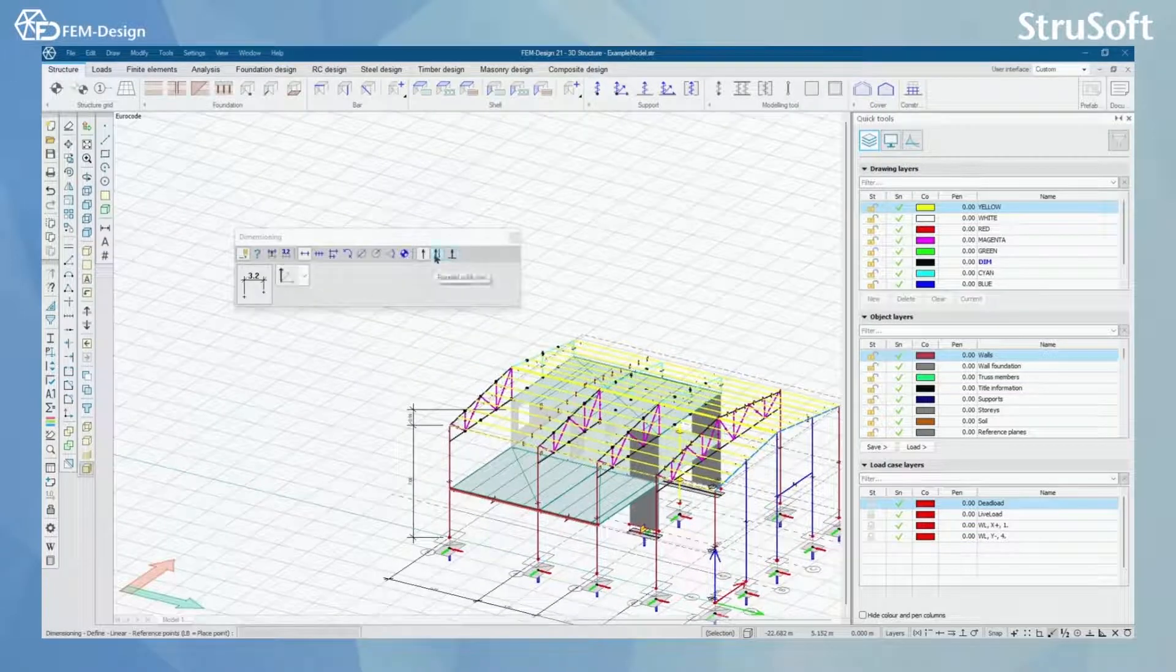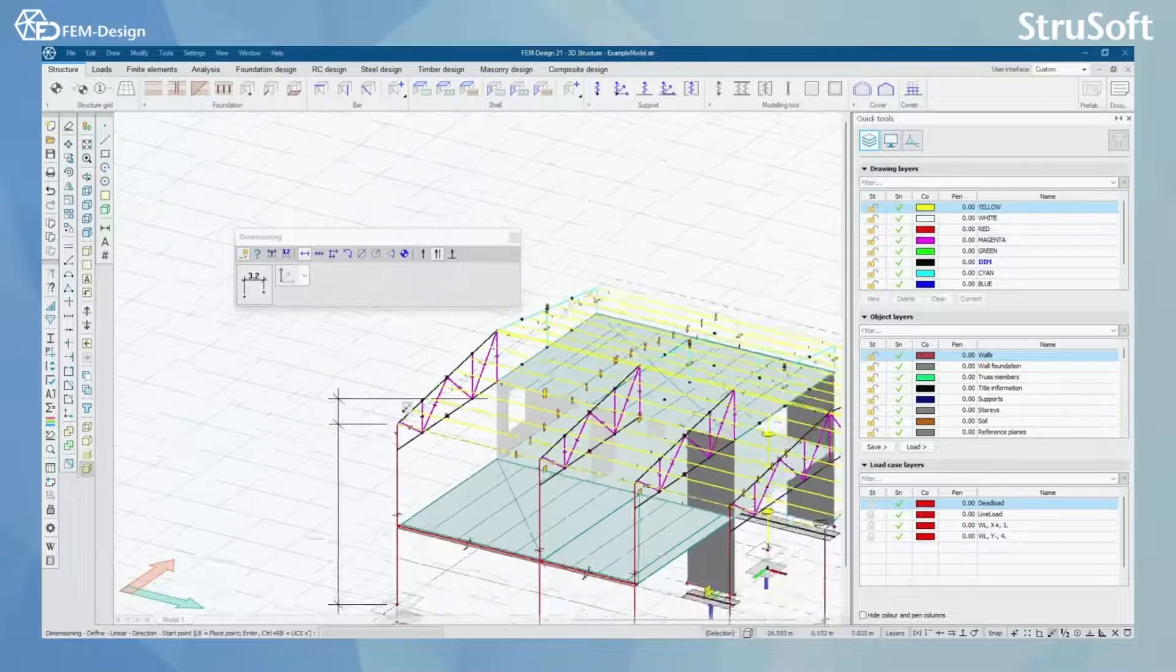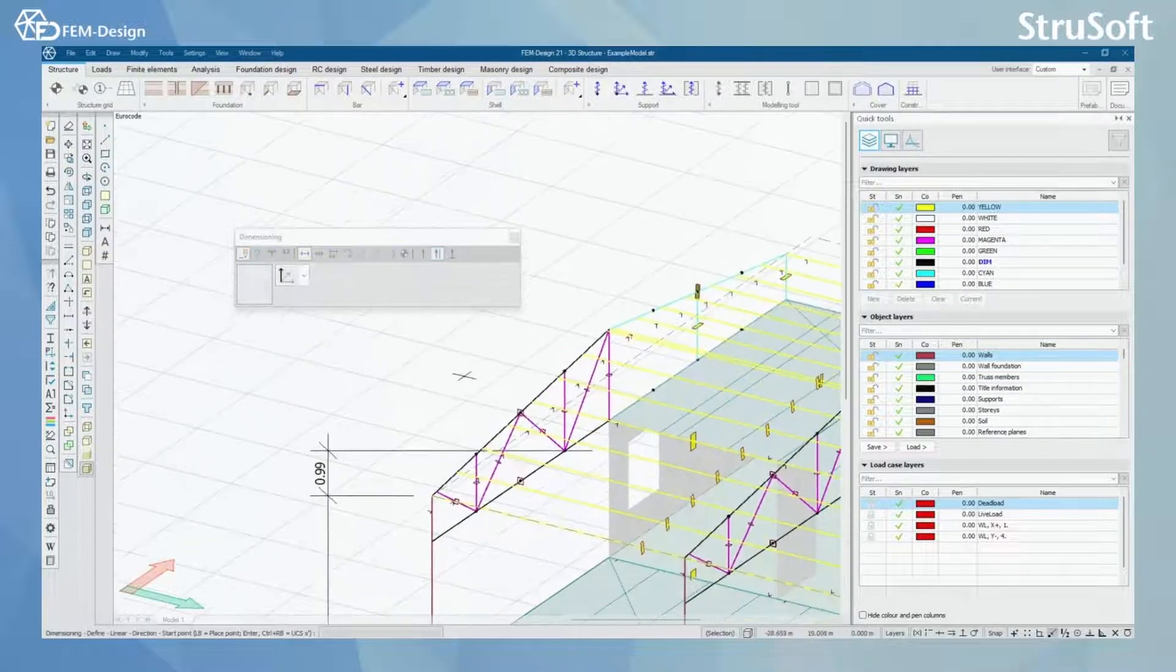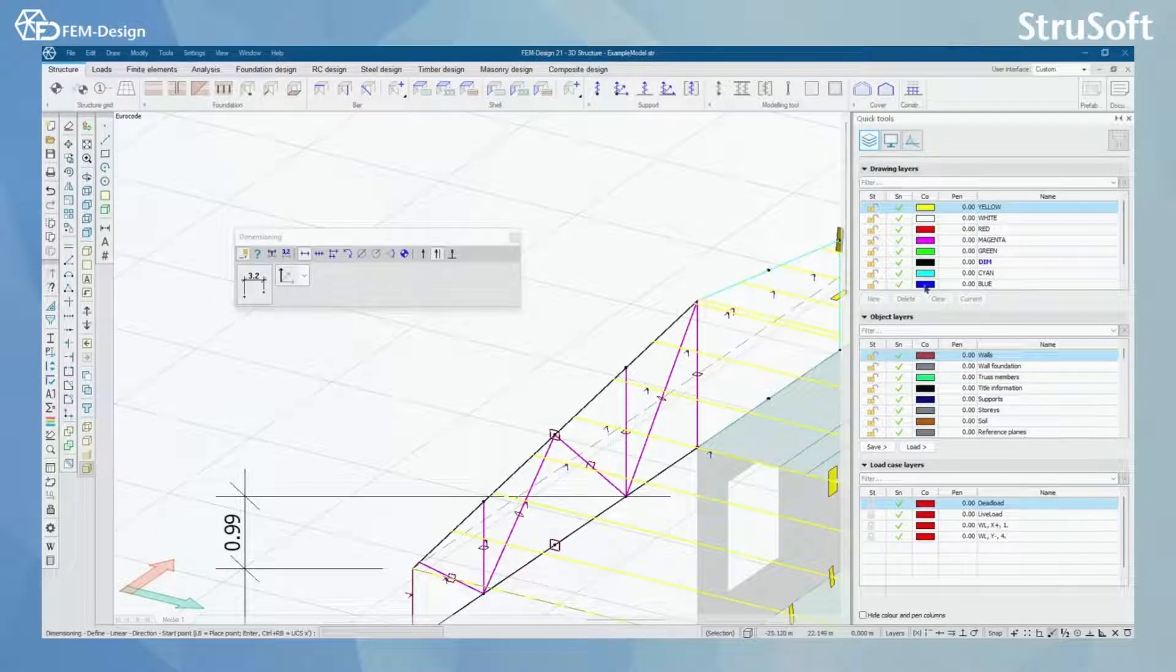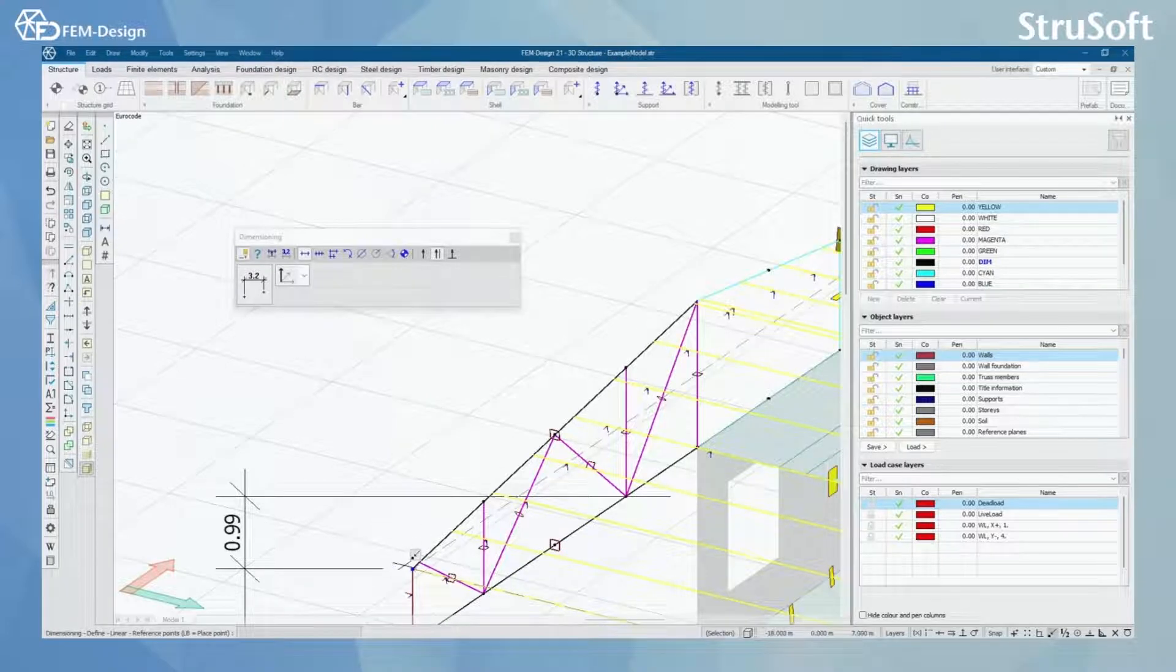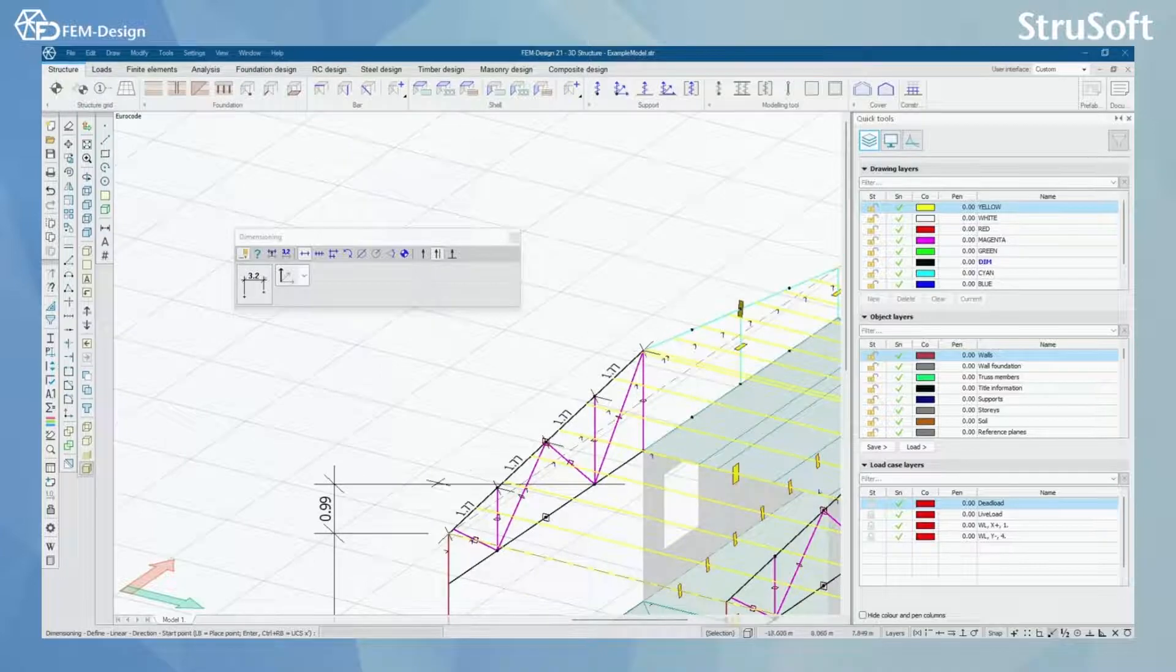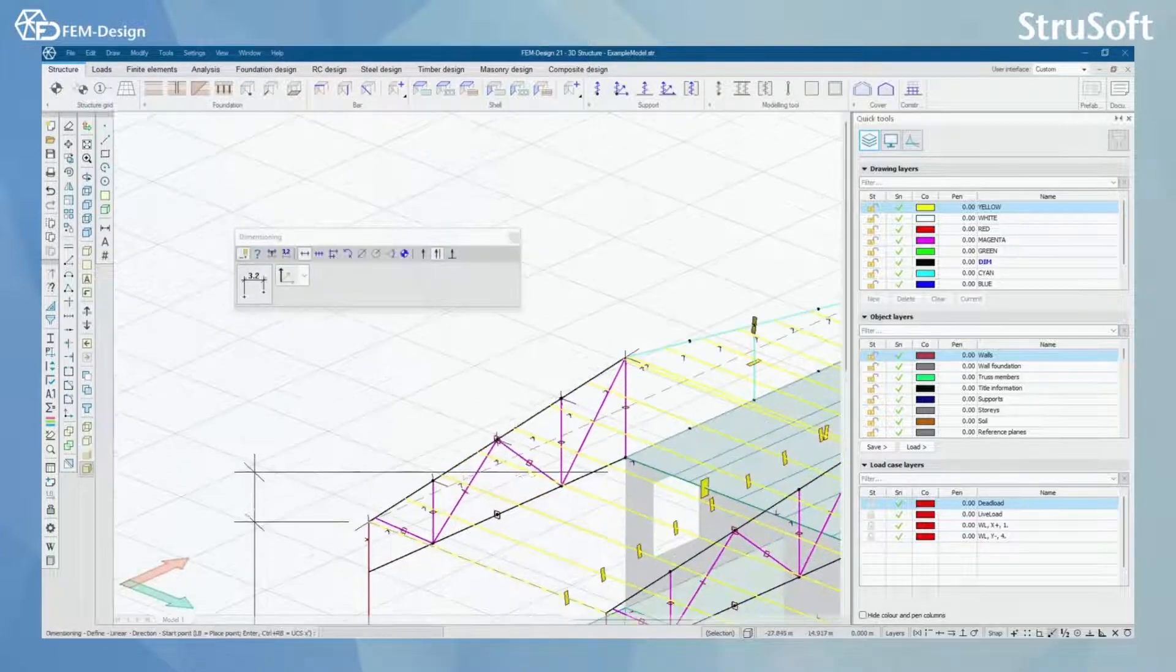What we can also do is if the dimensioning will not go along any axis, we can also have dimensioning parallel with a line. Let's just say I want to make dimensioning parallel with this line here. So I just click it here, then I show the direction for the dimensioning, and then I simply press midpoints and endpoints there. And now I can see the dimensioning going according to the line that I defined.